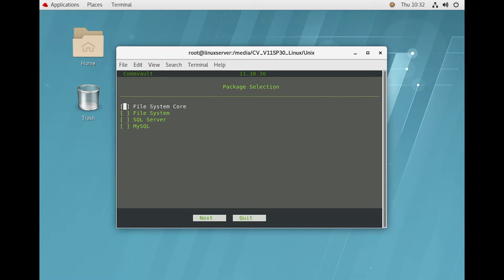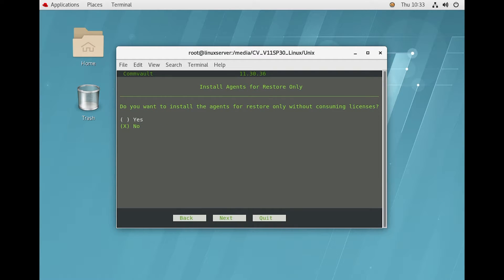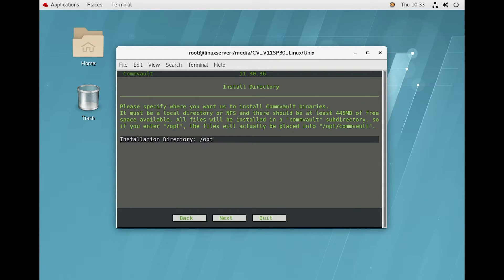In the package selection you have to select the packages you want to install on this server. Let's select File System and SQL Server and click Next. It is asking whether you want to install the agent for restore only without consuming a license — we will select No and click Next.